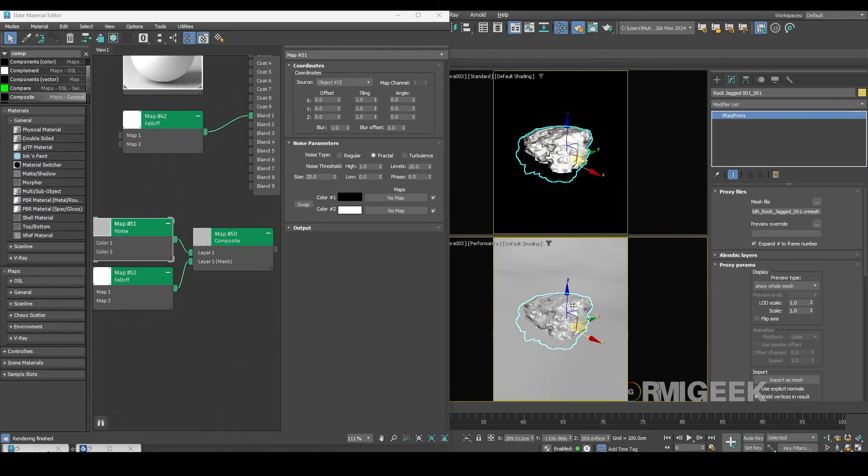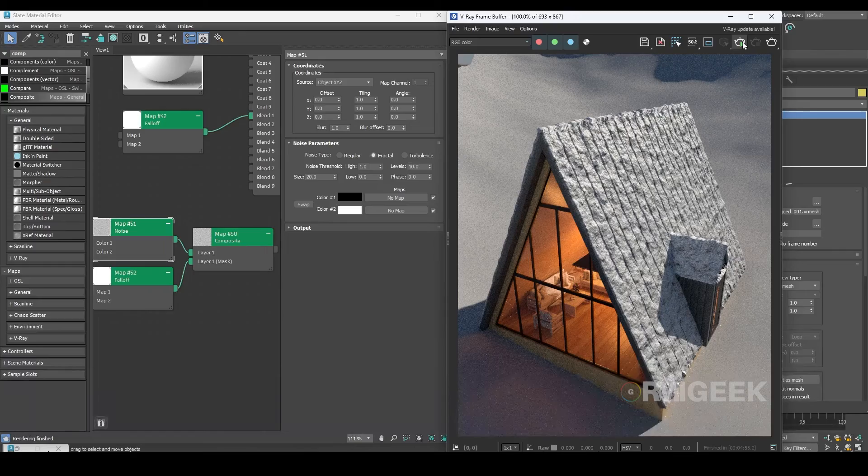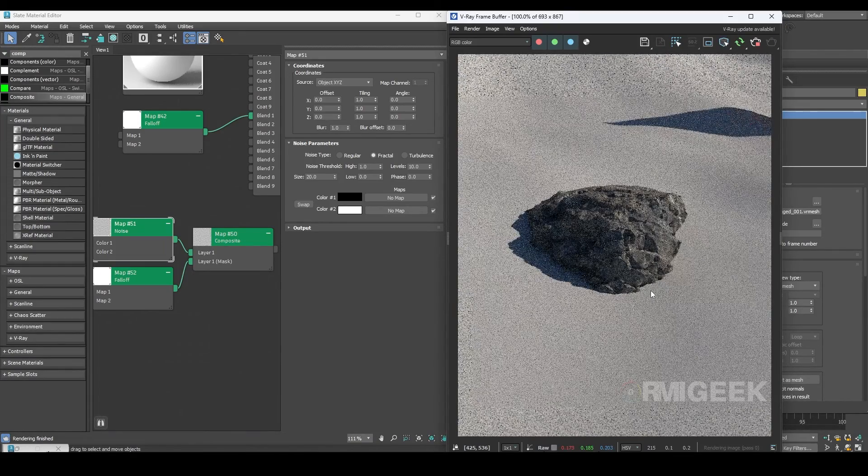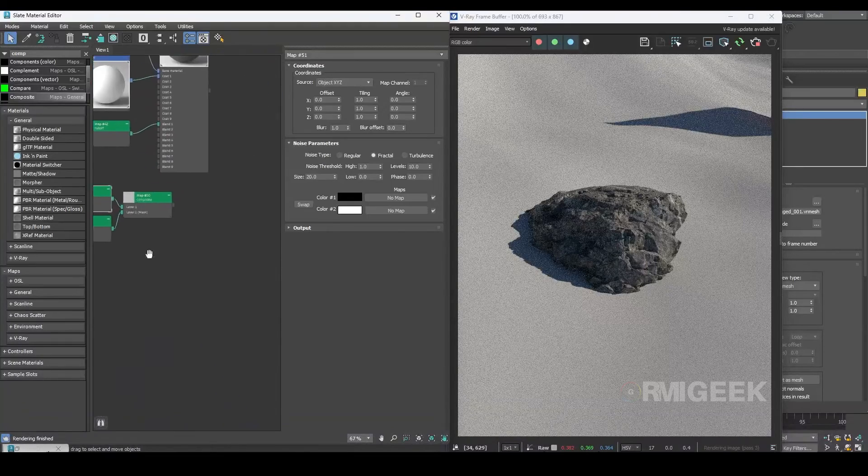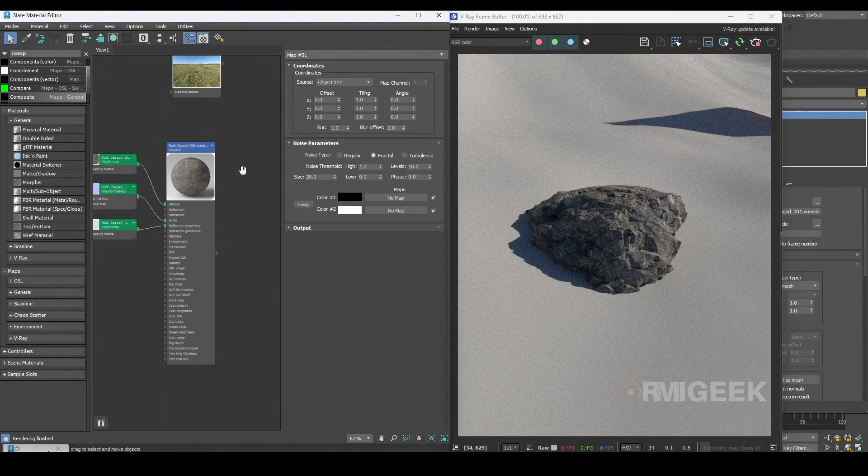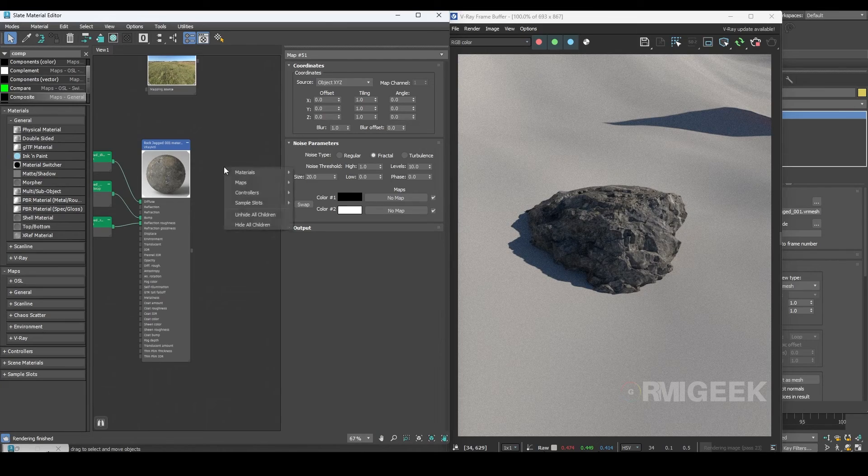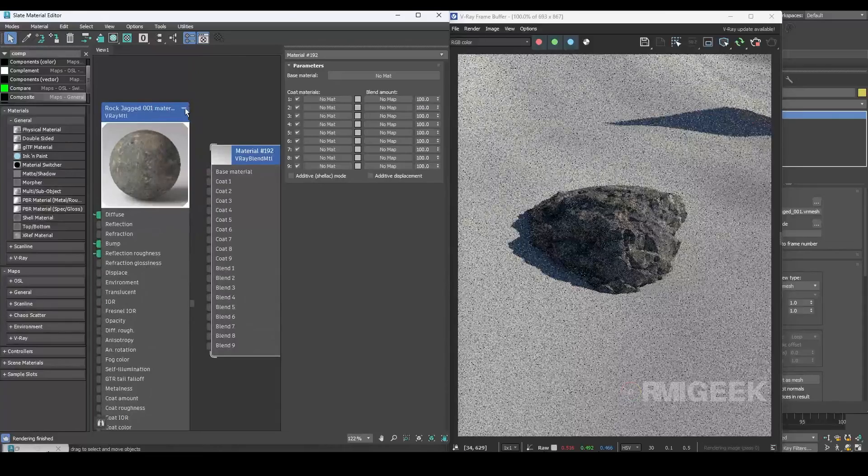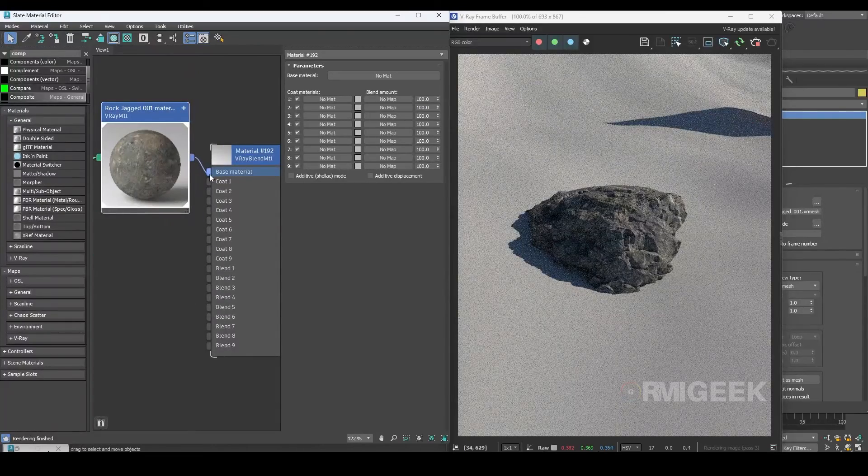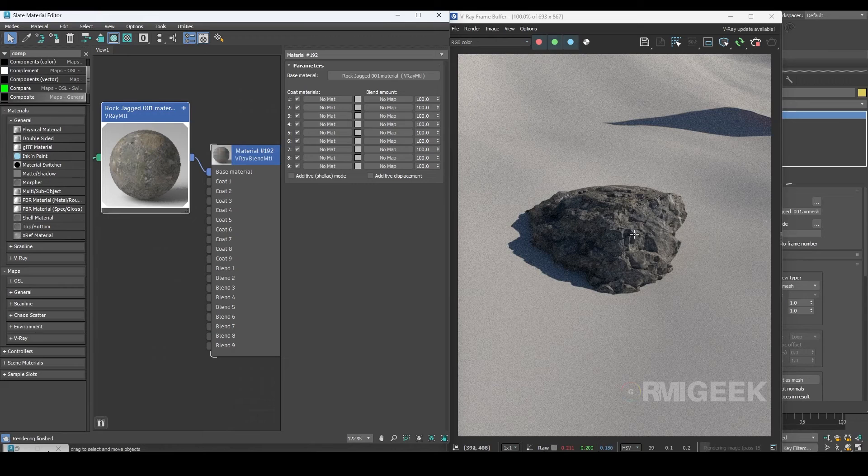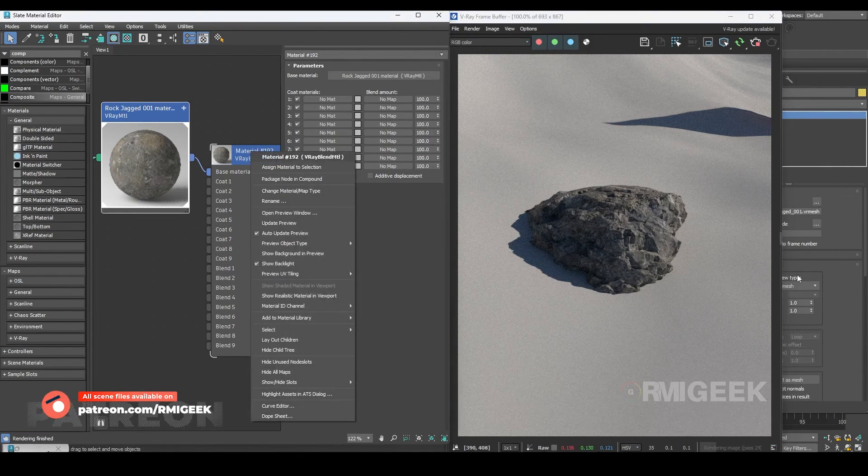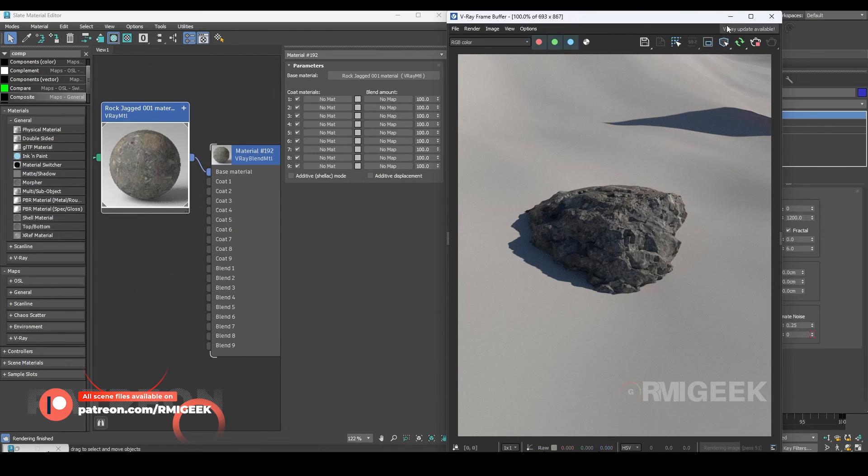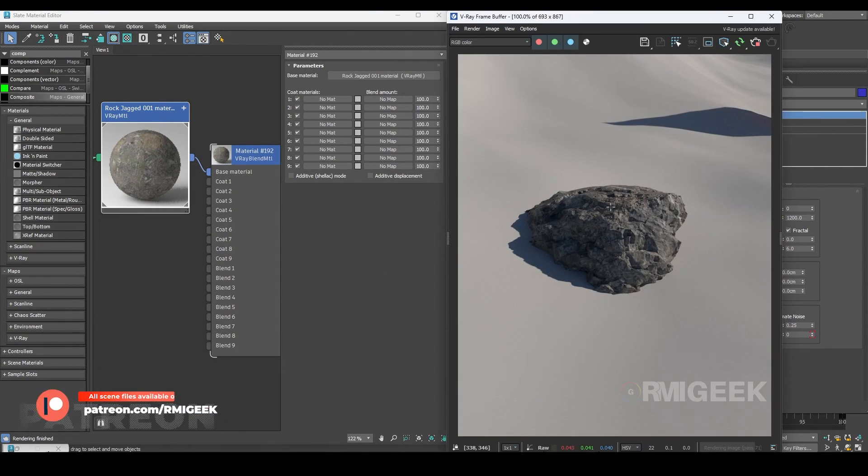For that I have already set up a camera on one of the rocks. Let's start interactive rendering. This is the material of the rocks. I'm going to follow the same procedure as I did for the cabin. Let's set the V-Ray blend material again and connect the rocks material to the base material. You can select any object from interactive rendering by holding Ctrl and left-clicking on that object.